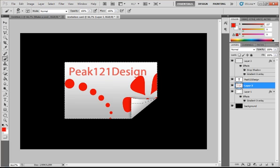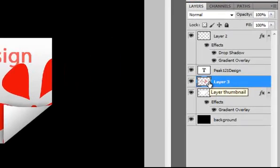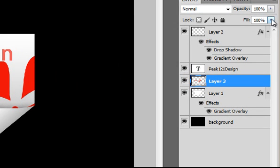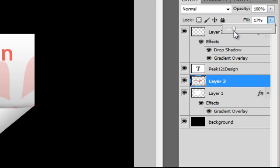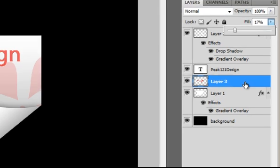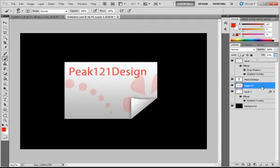Now it looks pretty messed up. But if you now ctrl d to deselect. And make layer 3 more transparent. By filling it. Maybe 17%. And press enter. It will be looking more like a background for your invitation card. And not just some random artwork.